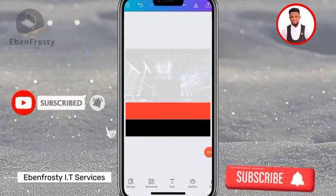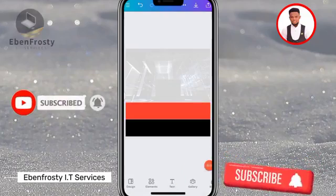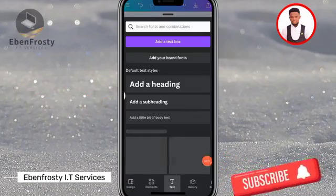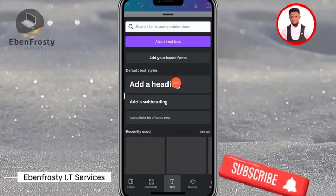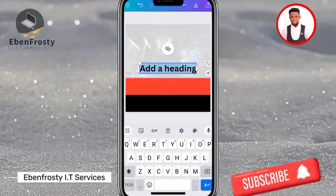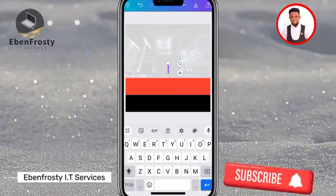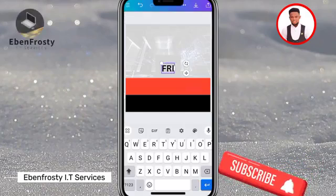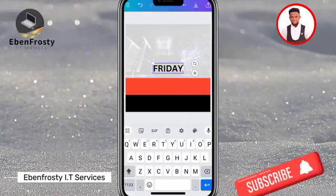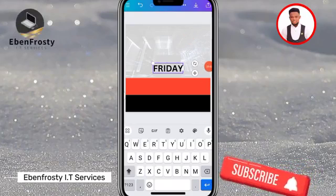Now we are going to add text, so click on Text and then add a heading. Delete the placeholder and type 'Friday', then click on it.